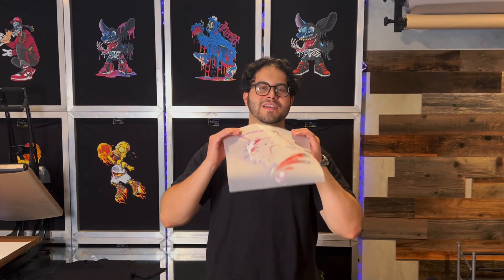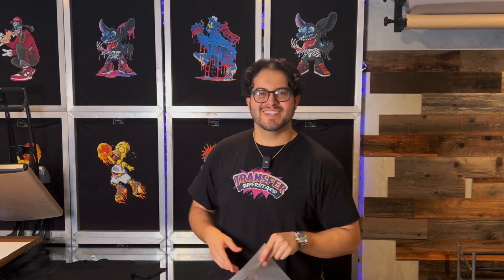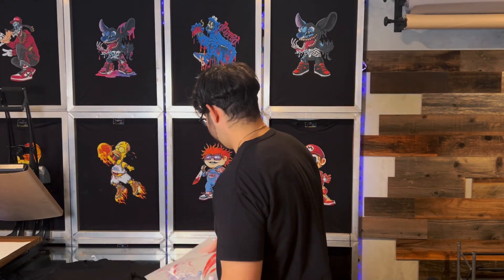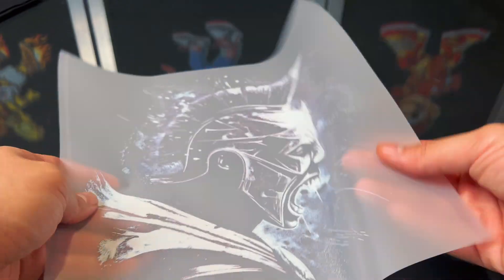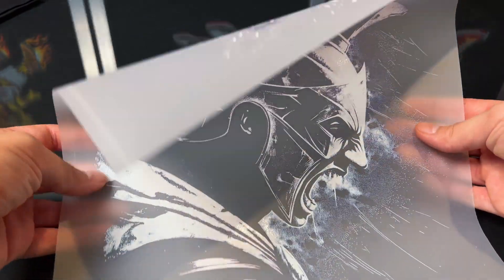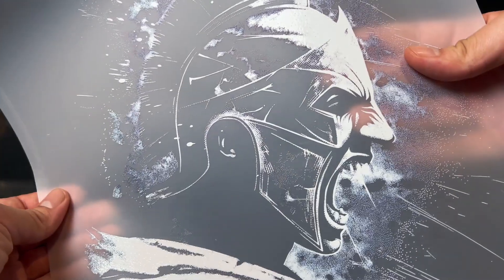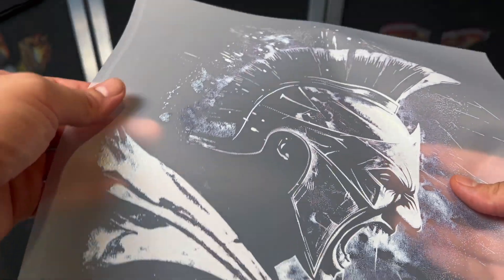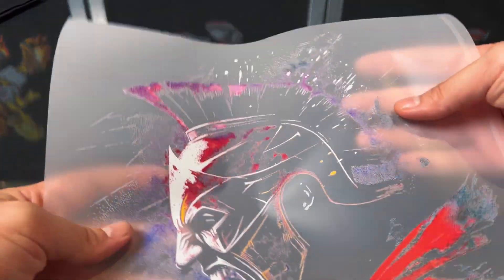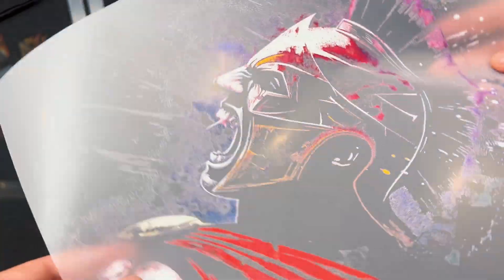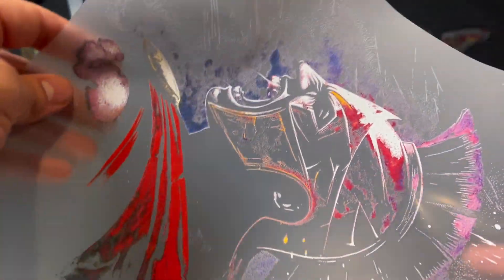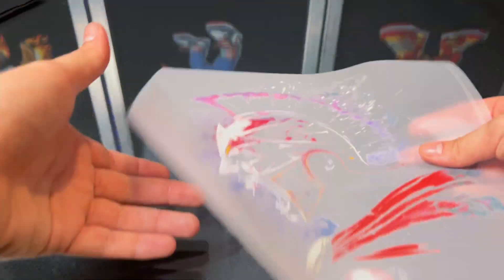All right, we got our print, let's take a closer look at it. It's very, very, I don't know if you can tell, there's a lot of halftones, a lot of the effects knocked out a lot of the neutral colors to help it breathe on the shirt.